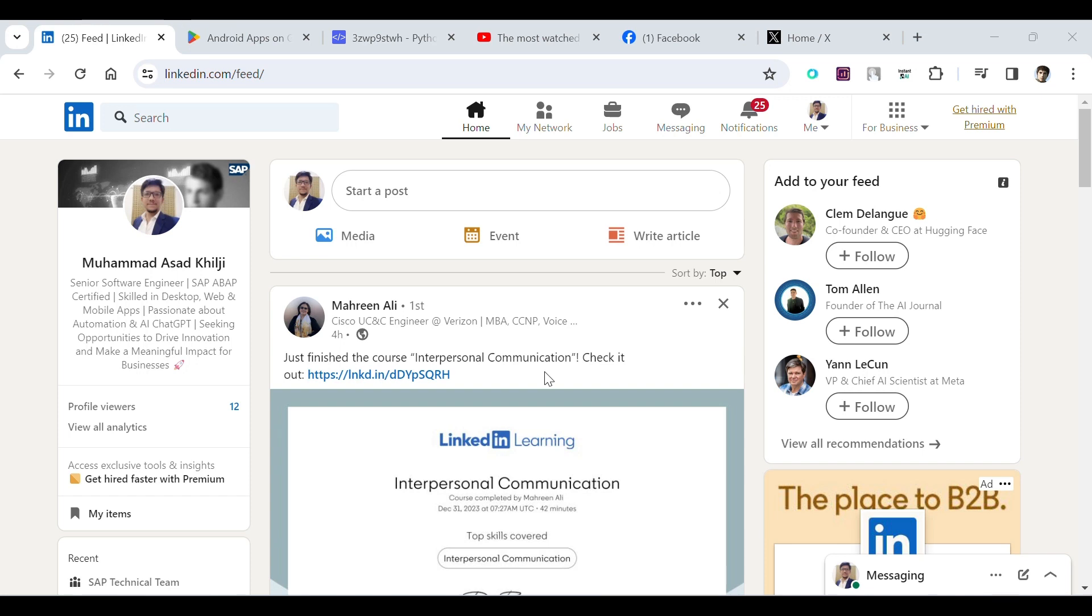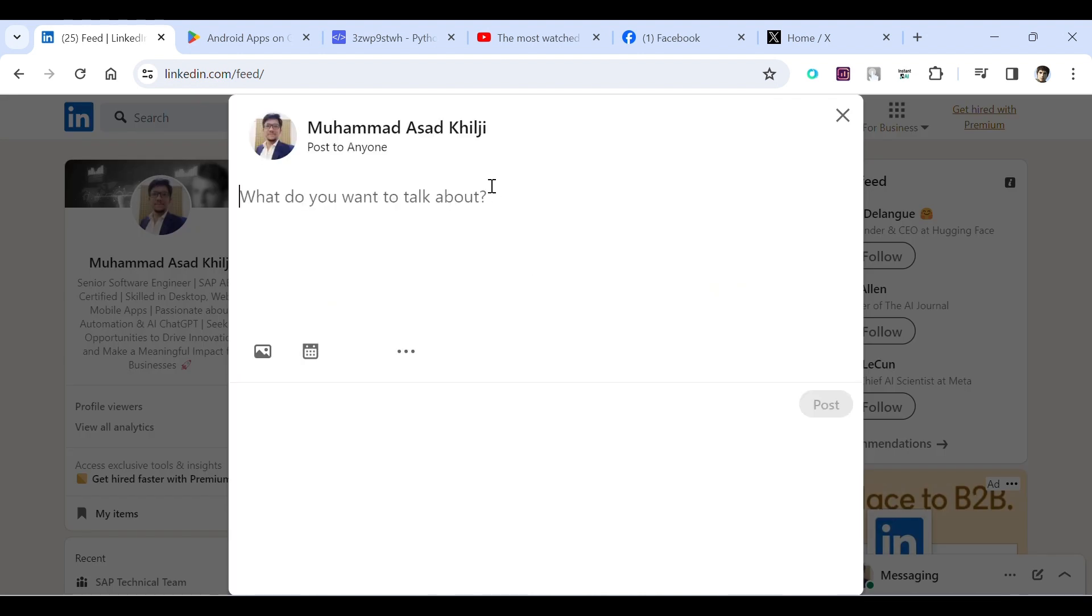Hello, in this video I will show you some sample use cases of Instant AI Google Chrome extension. For example, if we are here on LinkedIn, what we can do is simply type help, then colon, after that we have to write our query and then give semicolon.